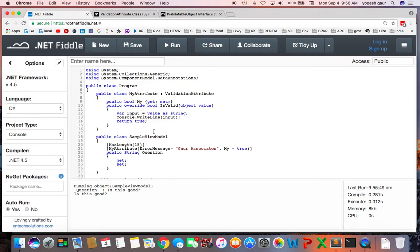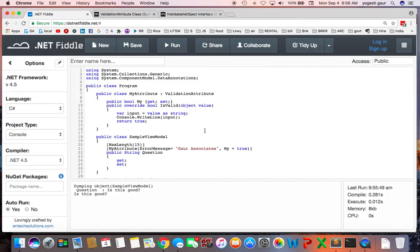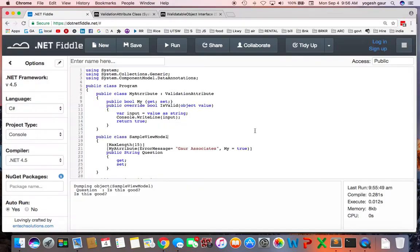But typically what you want to do is because your fields may be interdependent on each other, you may want to validate and do more validation inside the model. And to do that what you typically do is inherit from the IValidatableObject interface and I have some code so I'm going to copy that. So let's just look at that quickly.